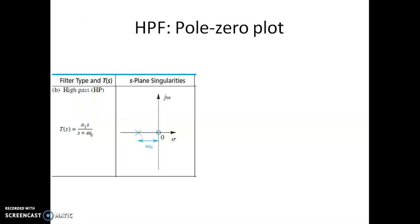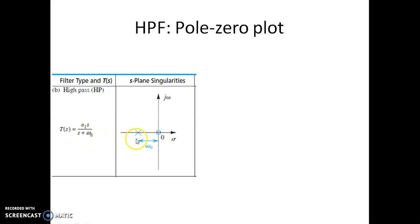We will see the location of the zero and the pole. Since the numerator has a1·s, this indicates there is a zero located at the origin of the s-plane, and there is a pole at a frequency omega-naught from the origin towards the left-hand side of the s-plane, located at minus omega-naught.